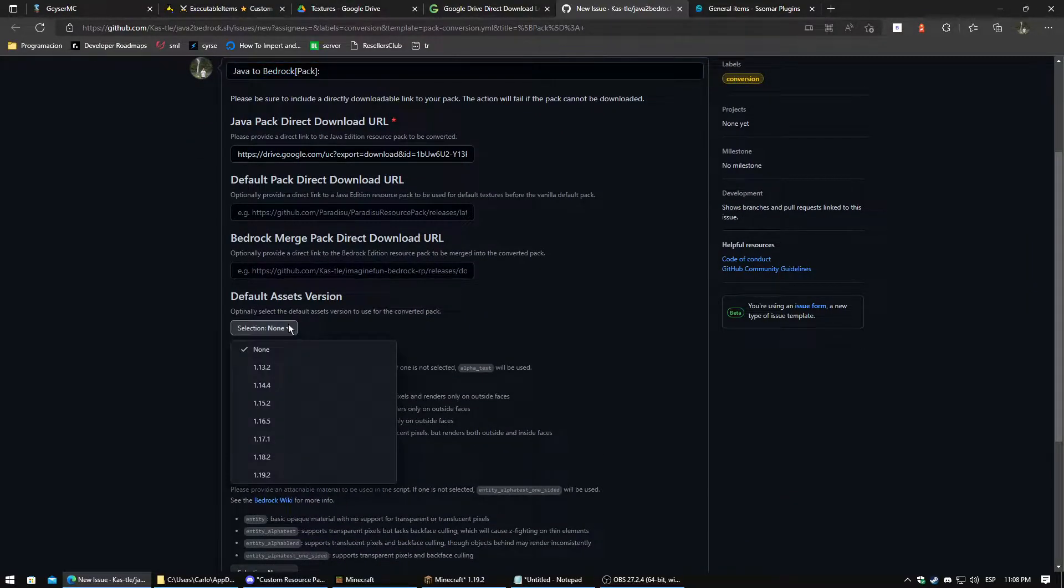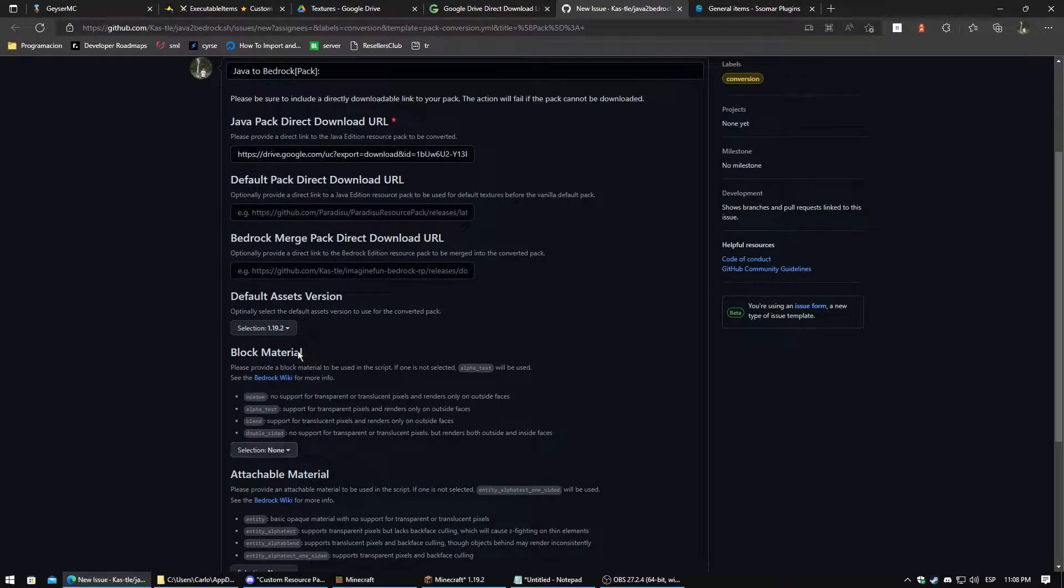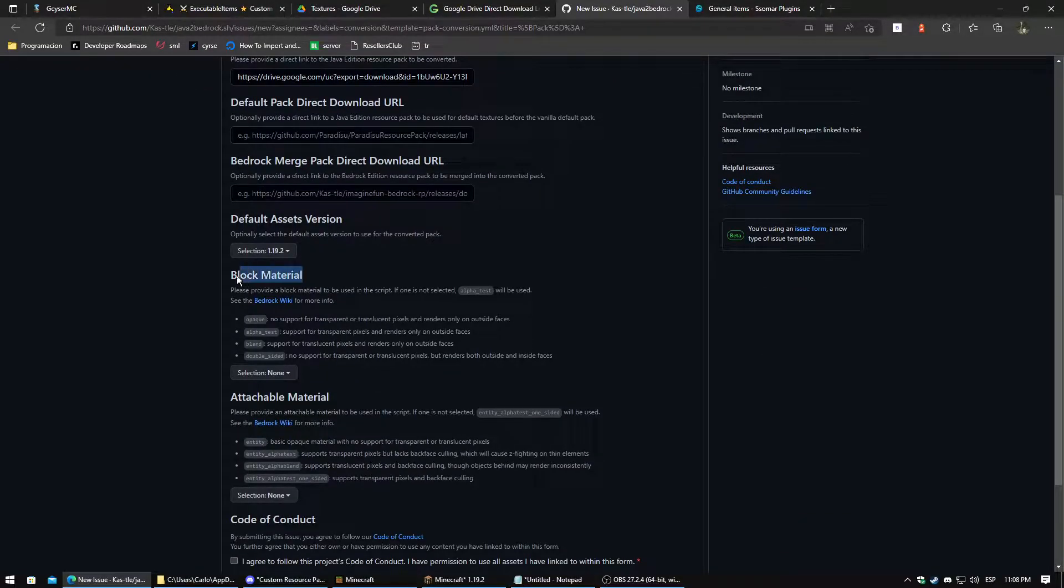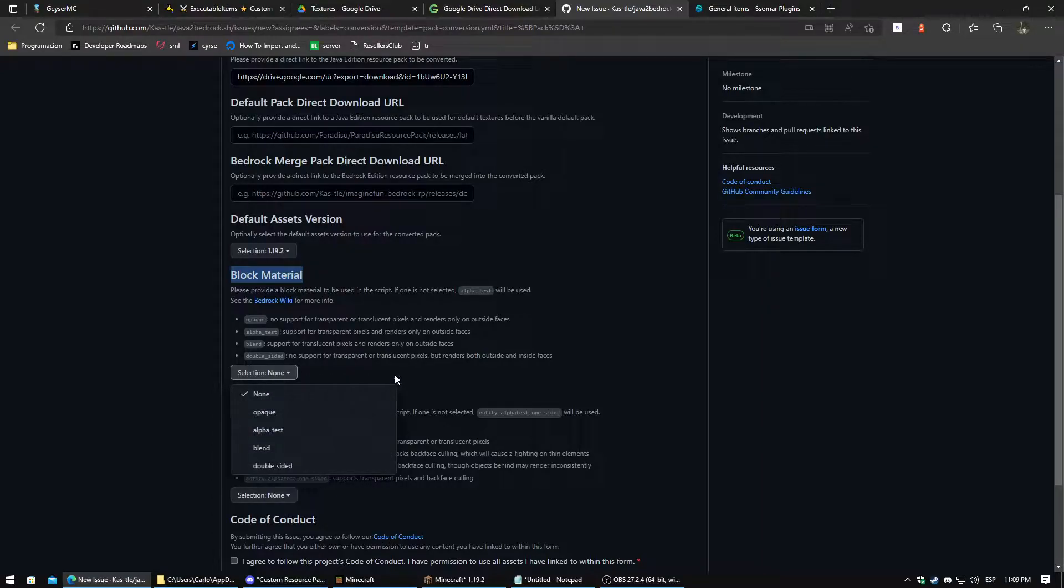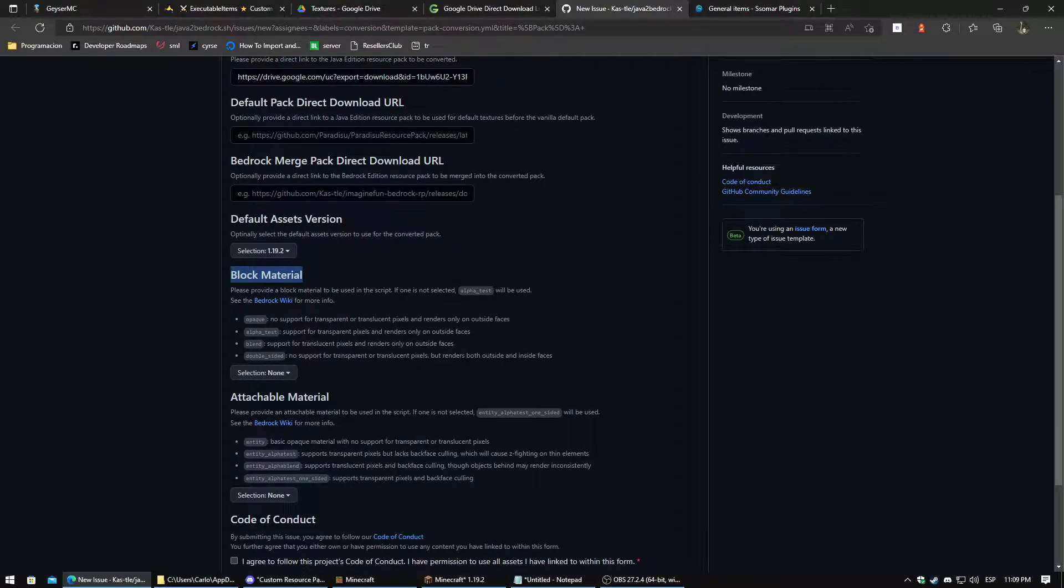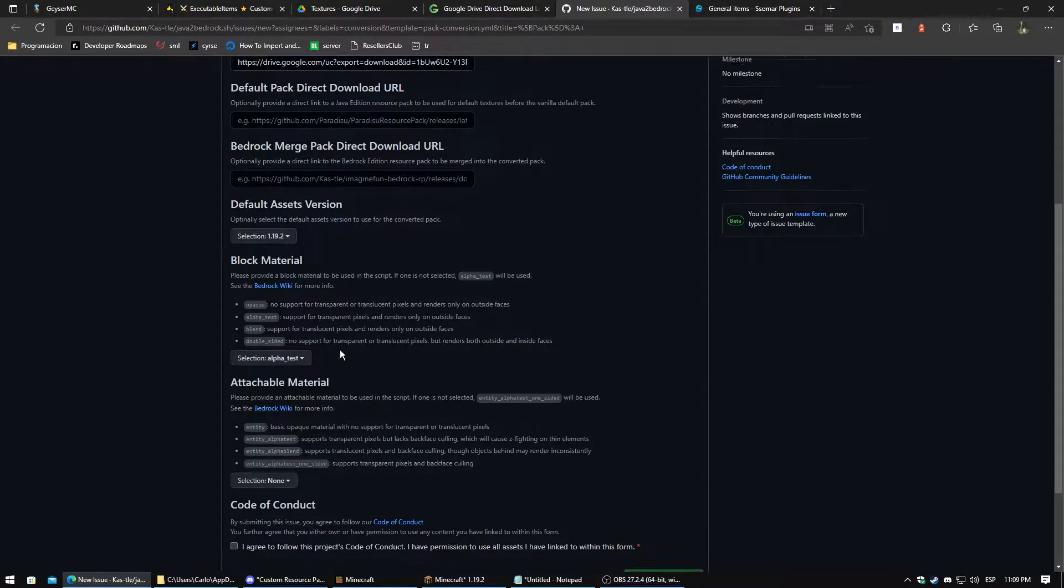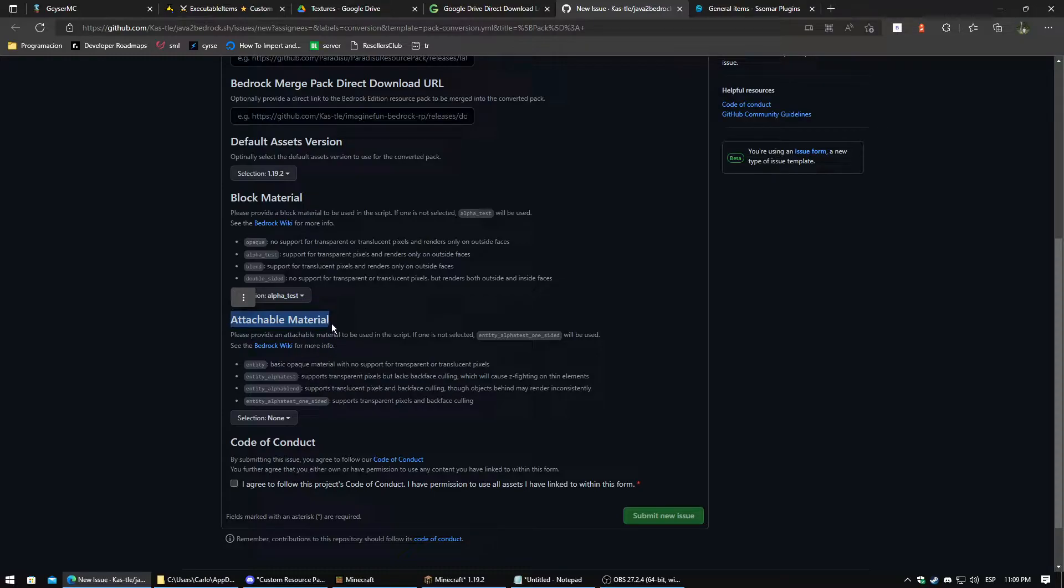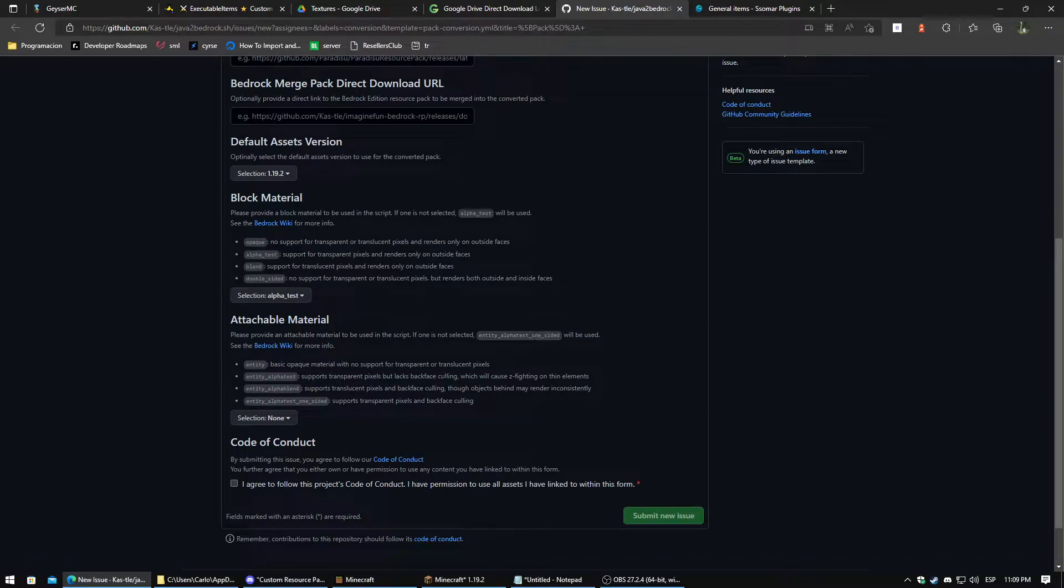In default asset version, you just put the last version of your texture file. In this case 1.19.2. In the block material, this is useful when you have blocks. In my case I don't have any, but the recommended option is to use the Alpha Test. Now in attachable material, again in this case this is for a sword, but also you can use for any other item. What I recommend is to use the Entity Alpha Test One Side.